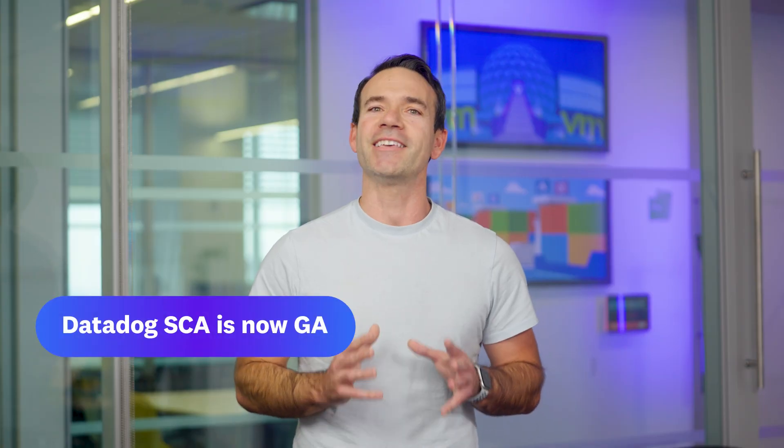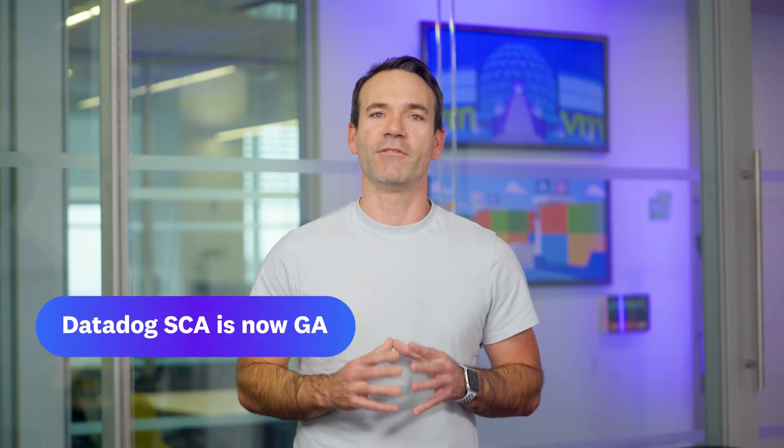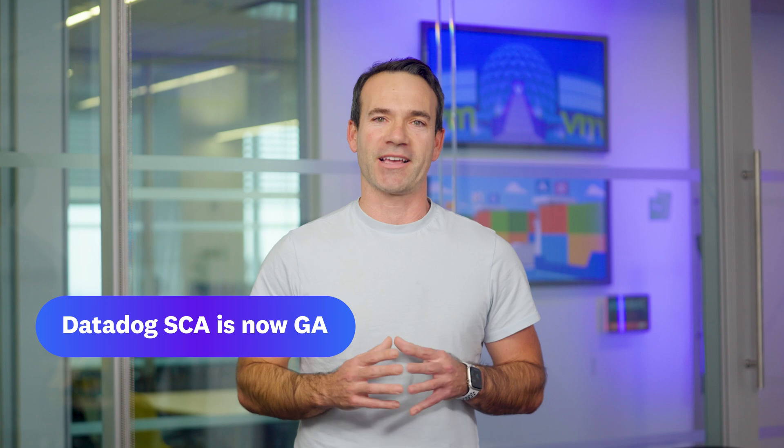Datadog SCA is generally available for all APM customers with source code analysis capabilities in beta for Java, Go, Python, and Node. If you're a user of application vulnerability management today, you will be upgraded to Datadog SCA. Transfer only. Now back to Jeremy.